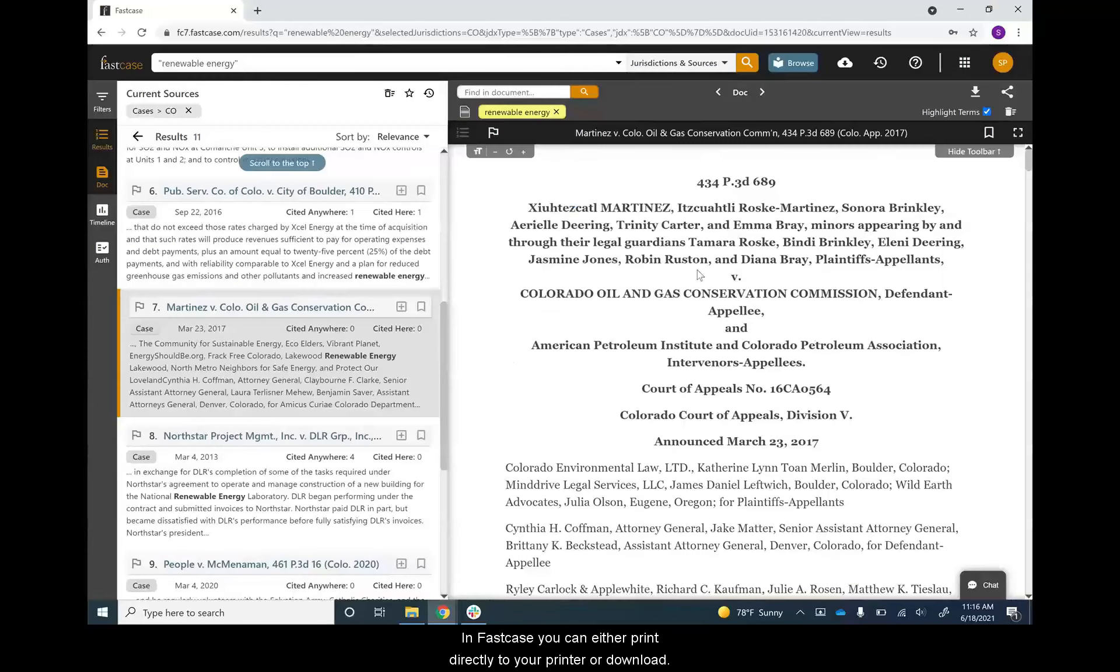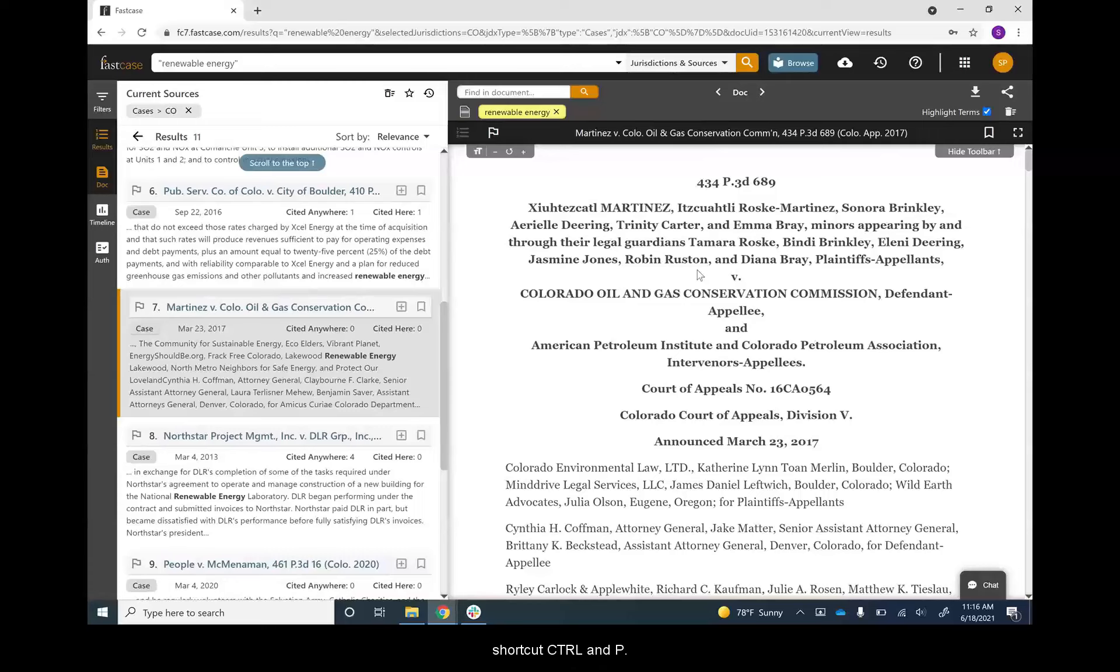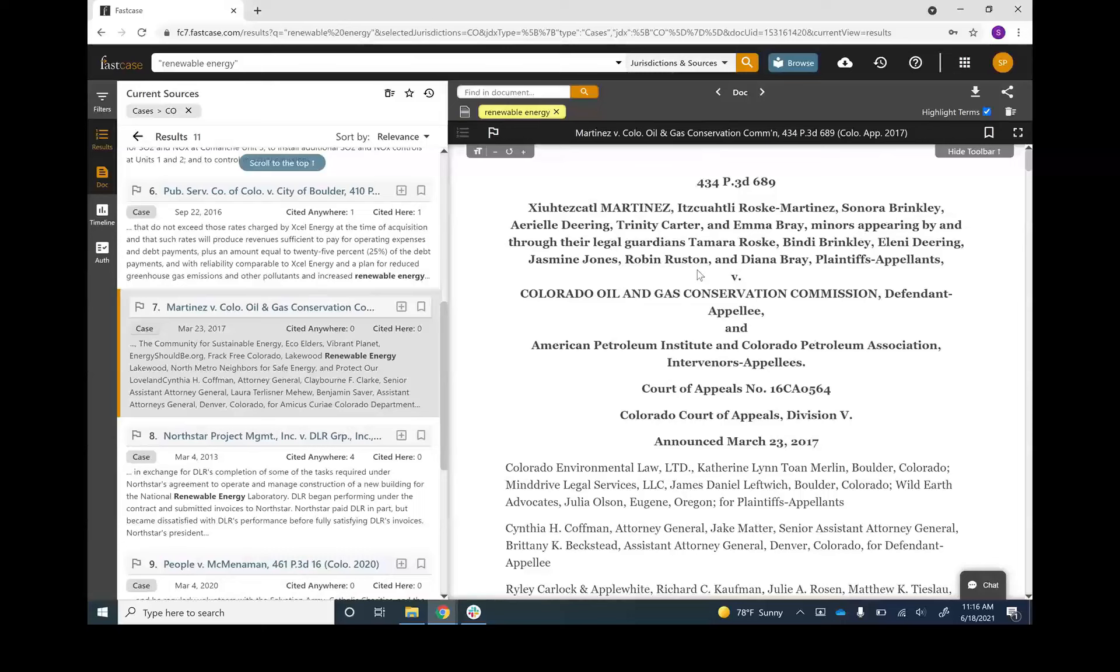In Fastcase, you can either print directly to your printer or download. To print directly to your printer, use the keyboard shortcut Ctrl and P. If you're using a Mac, that would be the keyboard shortcut Command and P.